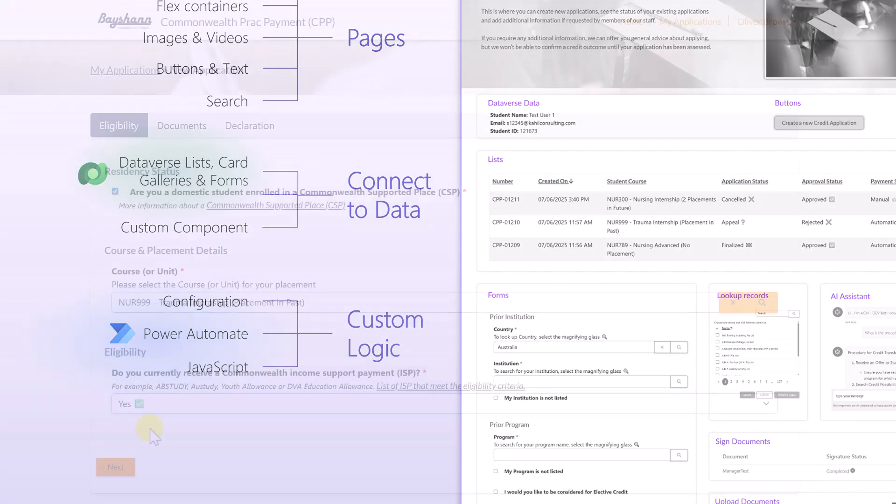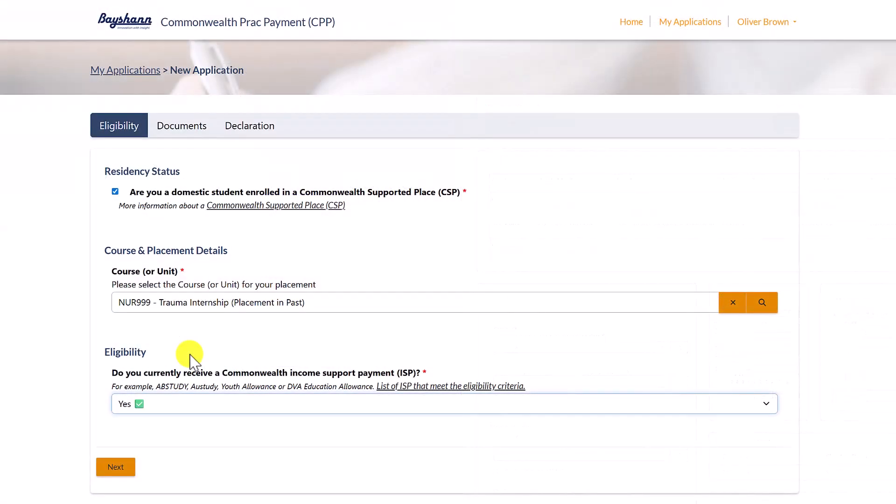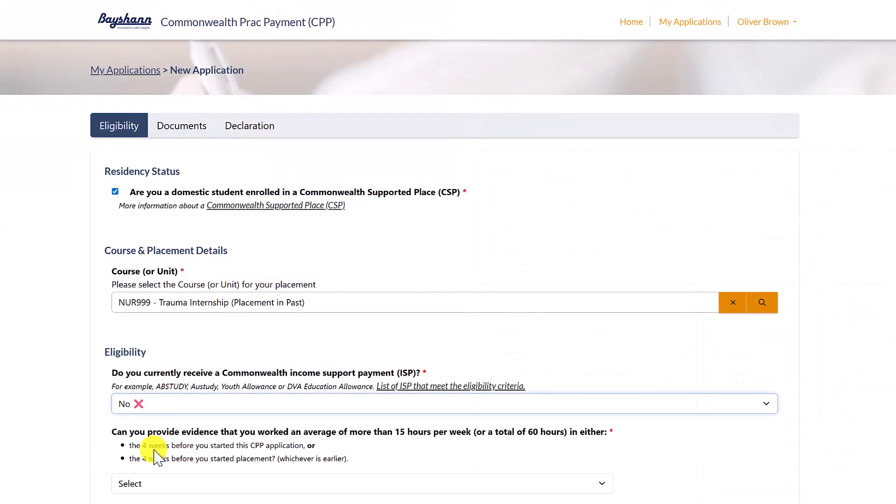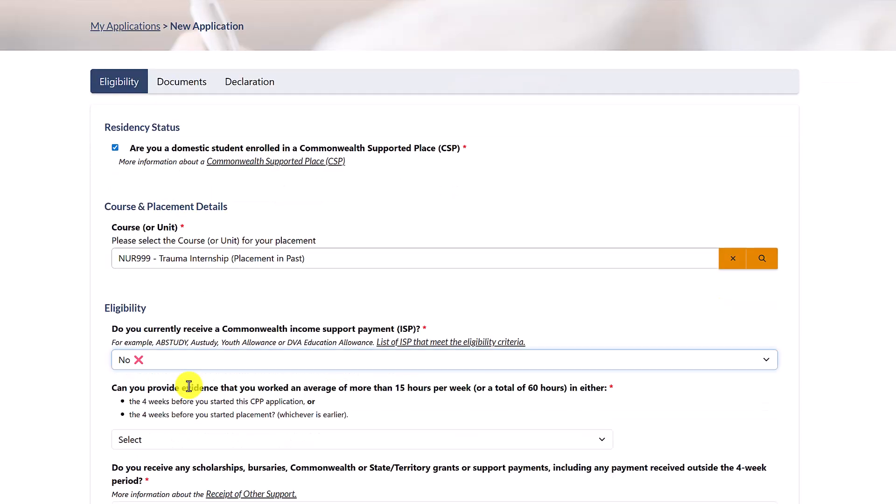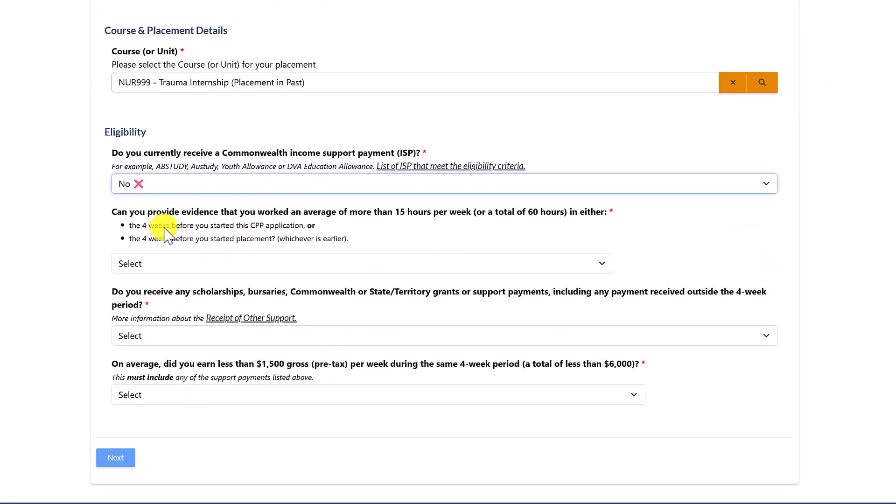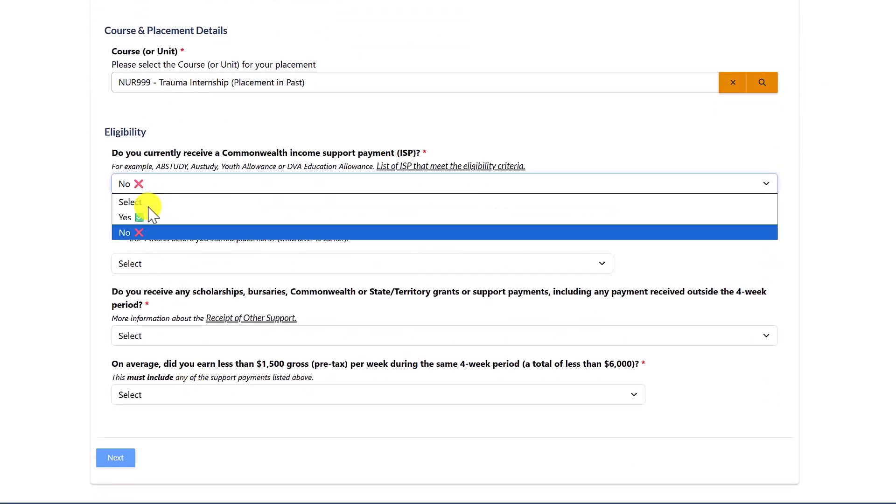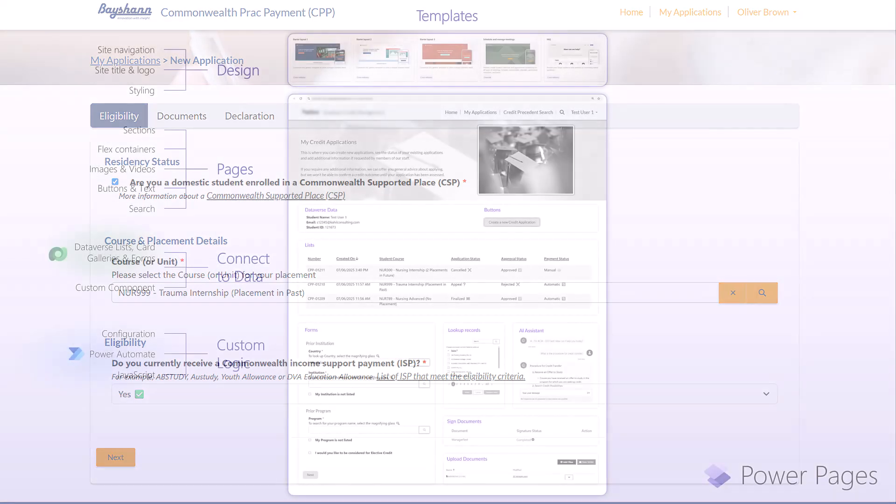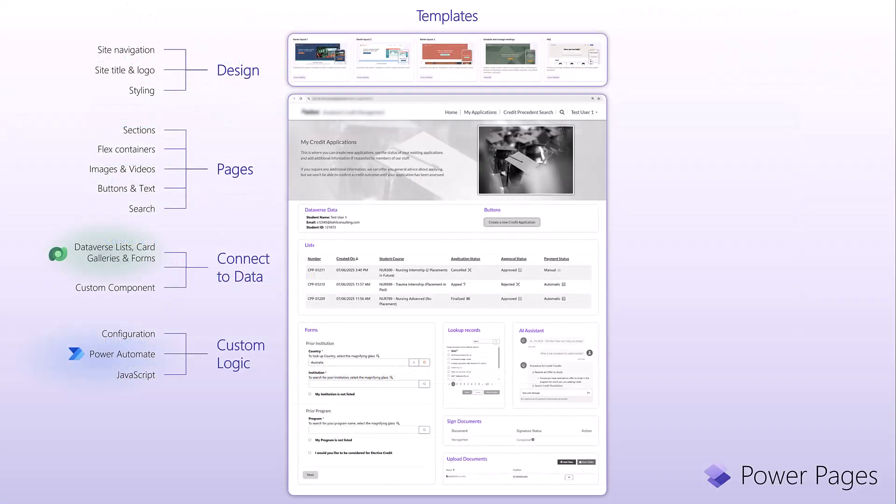You can also do some advanced logic using JavaScript. Hiding showing fields, making some fields required or not, hiding sections on the form or on the list and so forth. So quite a lot of options to customize your logic.